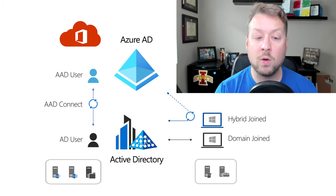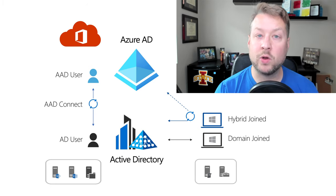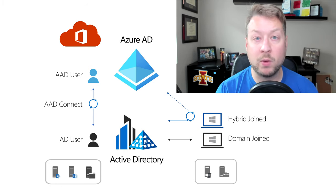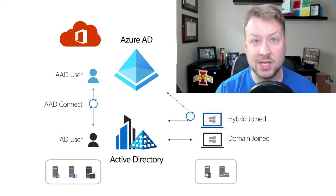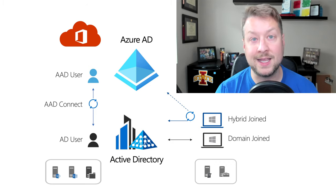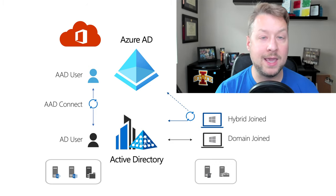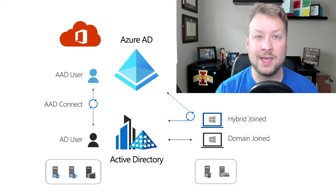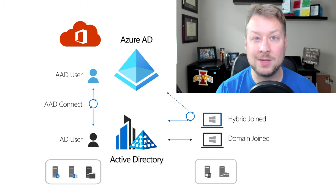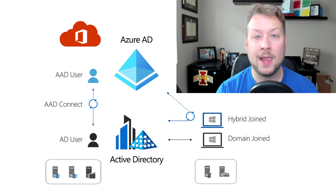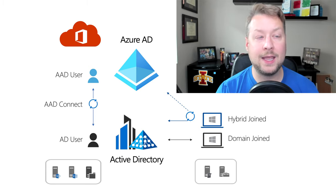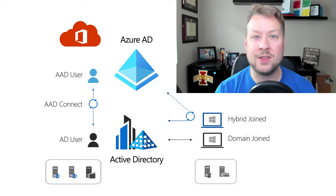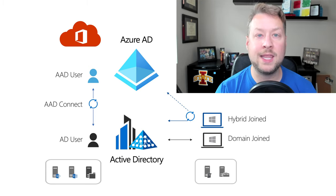So the benefits to organizations, A, this doesn't require you to really change the way you domain join devices. It's additive. B, it's really easy to do for Windows 10 devices. It's as simple as deploying a GPO. And that's pretty much it. The devices become hybrid joined and then they become known.